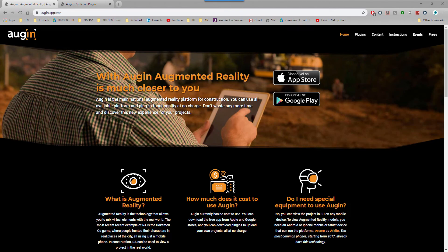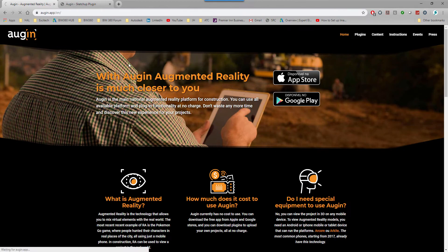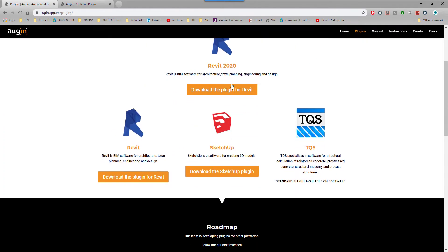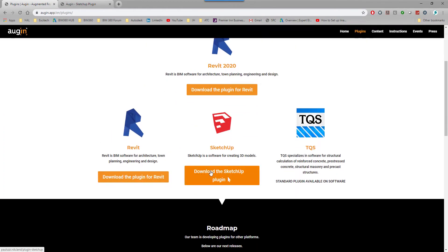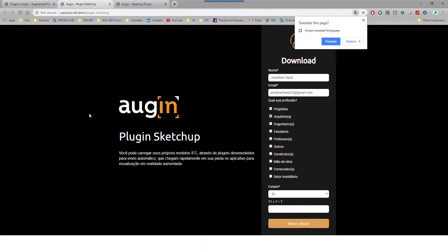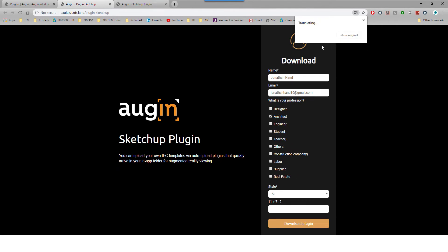On their home page, they've got a plugins tab. When we click plugins, you can see you can download for Revit. This one I'm going to look at is SketchUp. It takes you to a new page that will need translating, so I'm going to translate it into English.